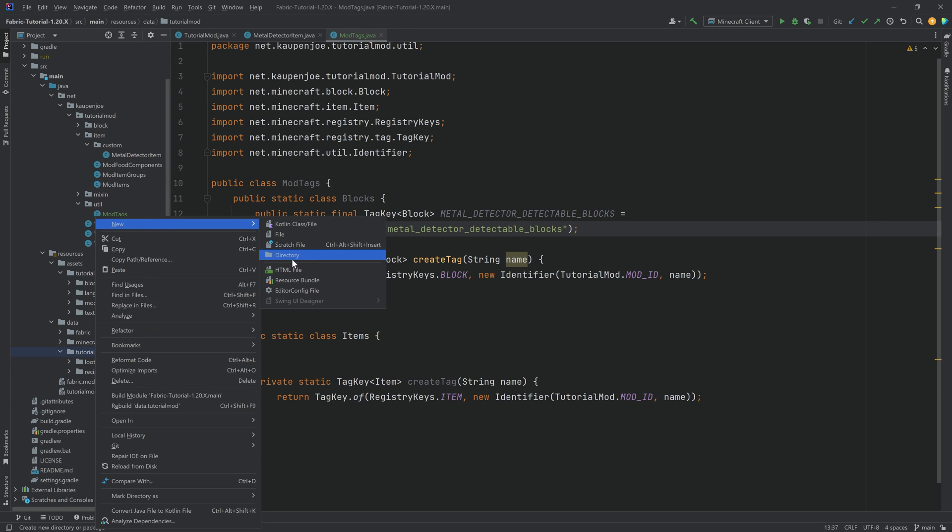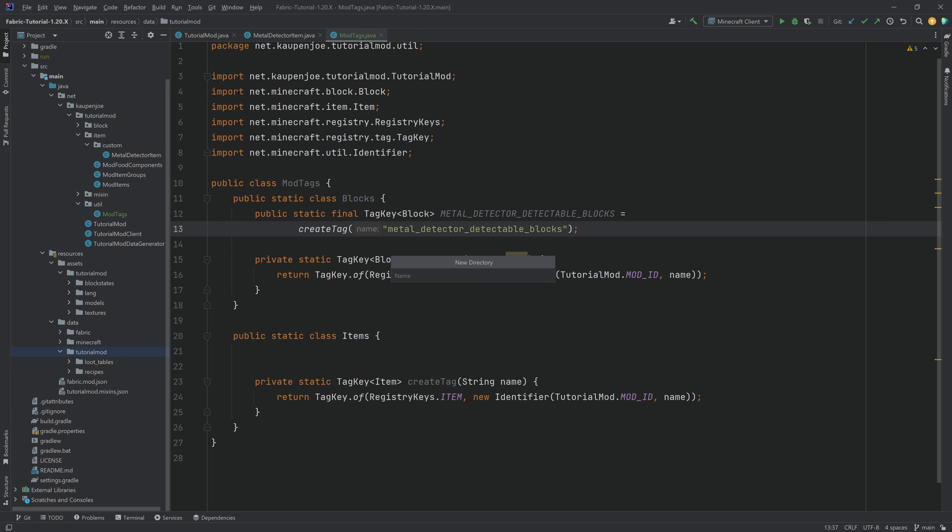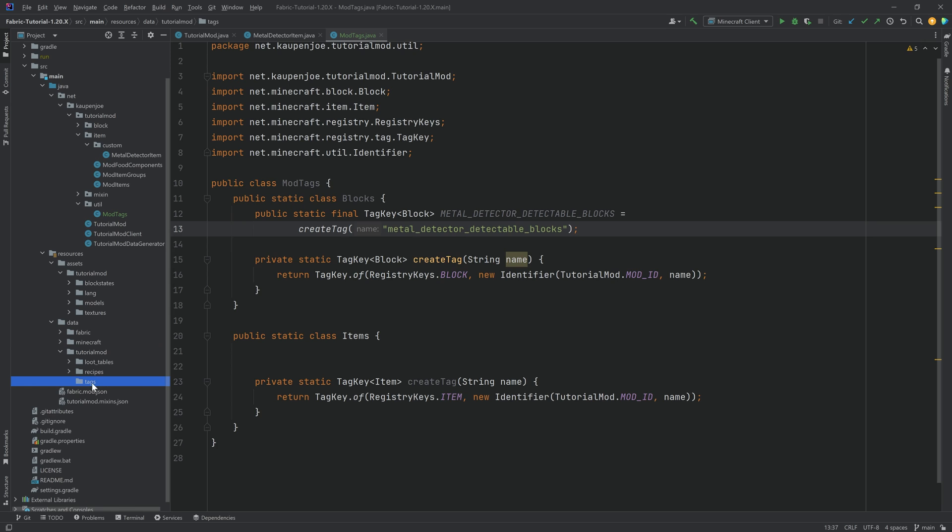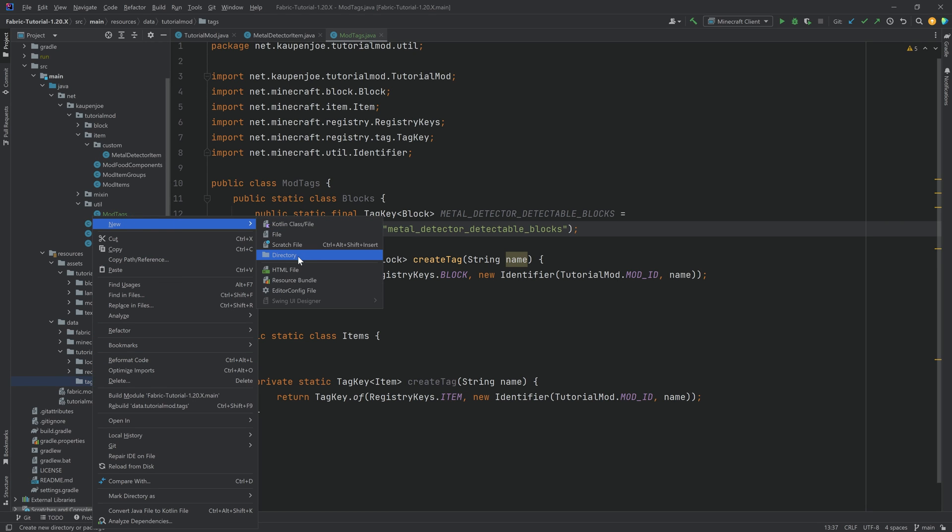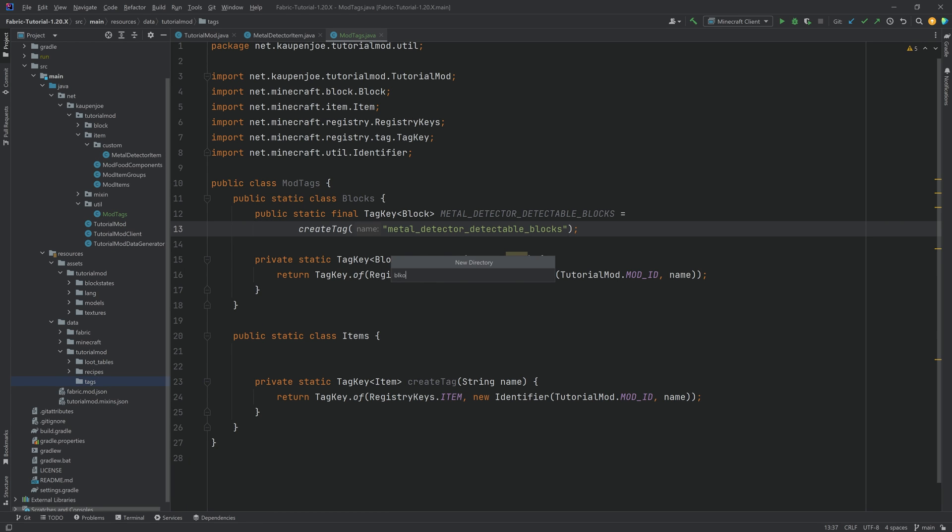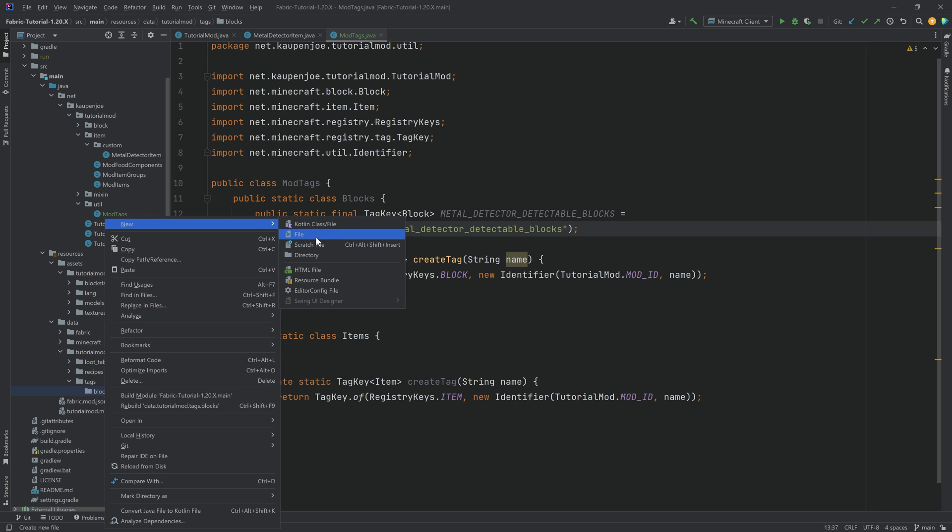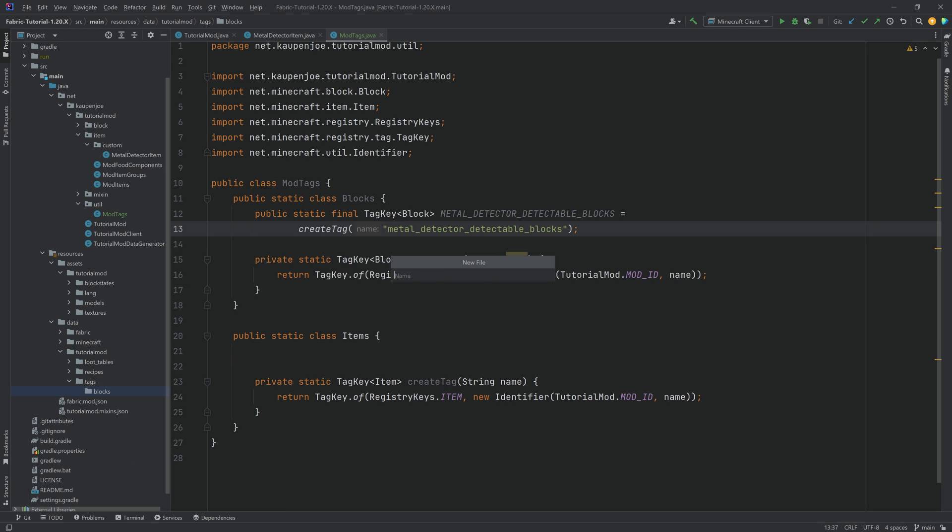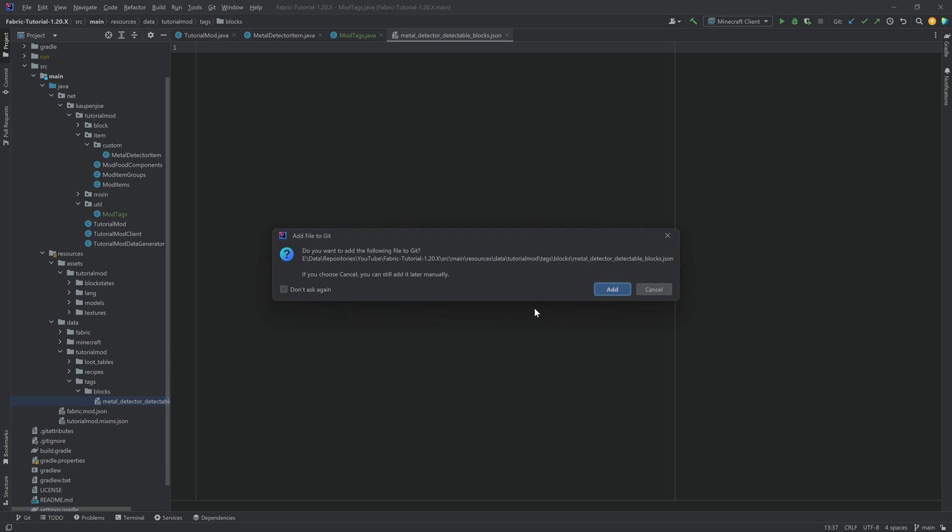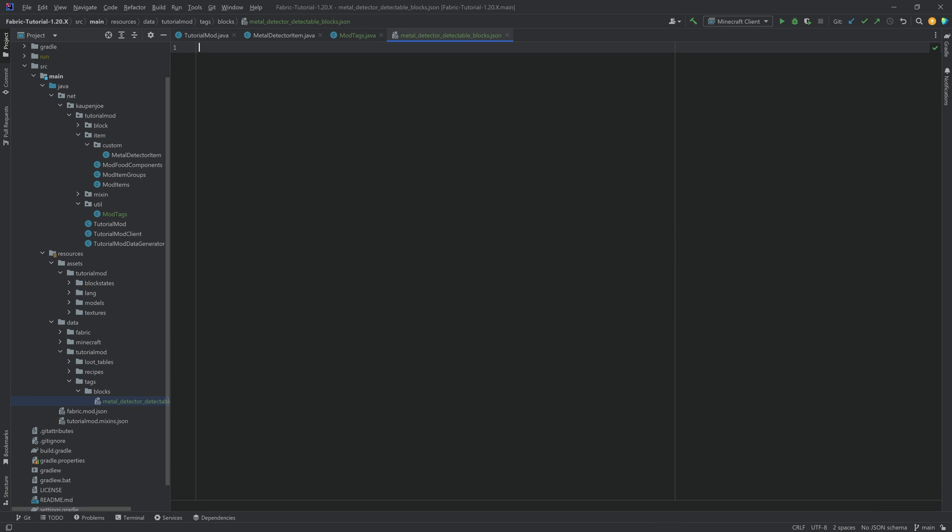We want to right click new directory called tags, and then this is extremely important, new directory called blocks, because now we're making a blocks tag, meaning it needs to be tutorial mode tags blocks. Extremely important. And then inside of there, we make a new file. We're going to paste in the name, making sure that the name given right here in the create a tag method is the same as the name of the file, and then .json. There we go.